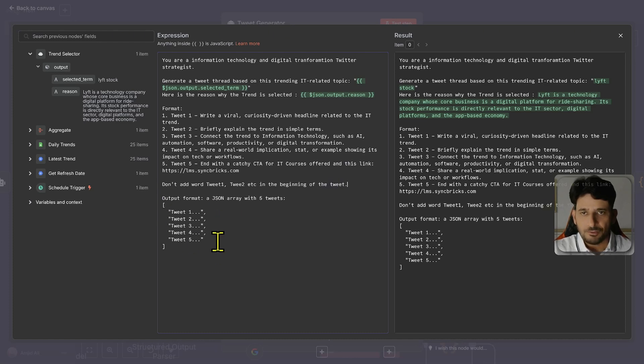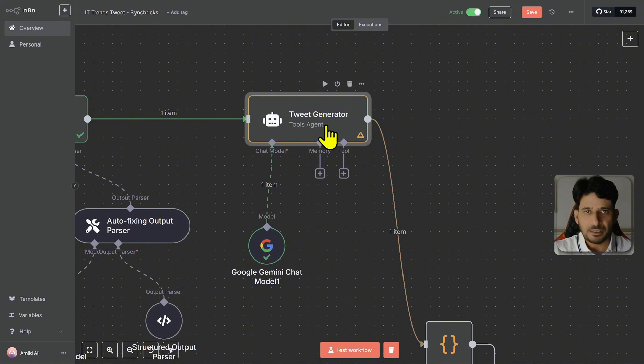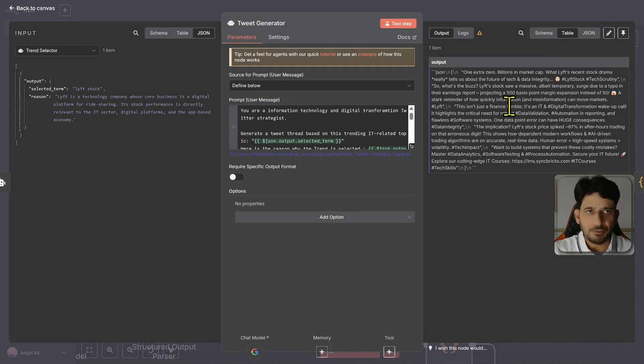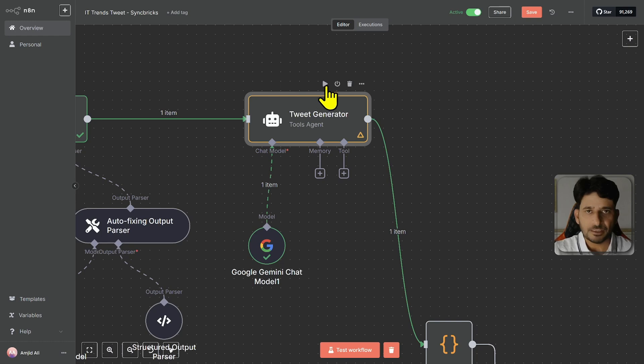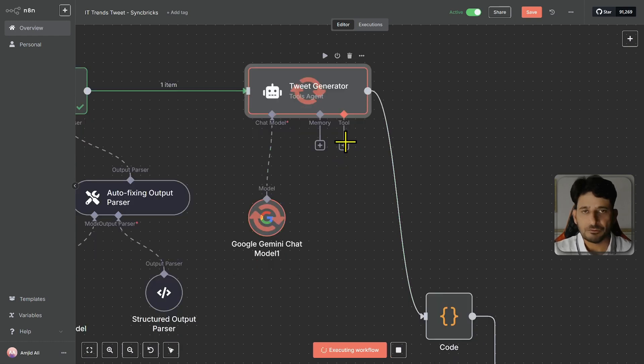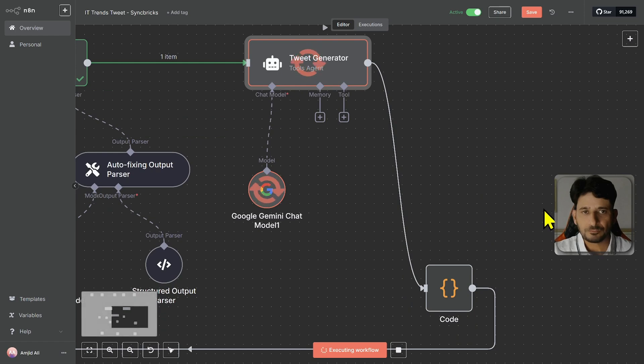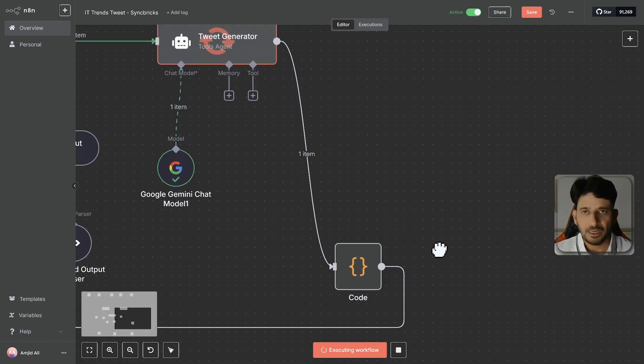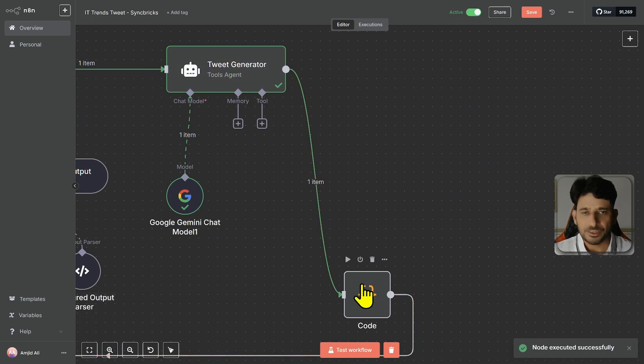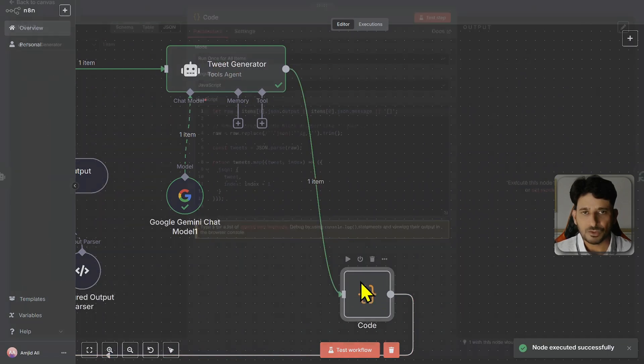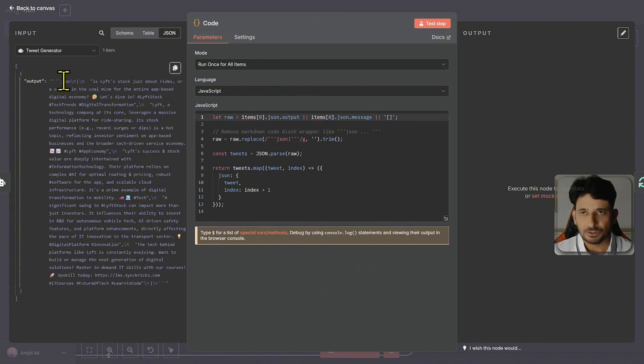So output will be, this will be the JSON format. And you can see here that it has already given me tweets. And these are different tweets, but I will be regenerating this again. Let me just run this again. So it will regenerate five tweets. And again, once the tweets are generated, so this particular node will help us to list those tweets in a proper way. So structure is defined here that you have to use JSON and of course structure this properly and give me the list.